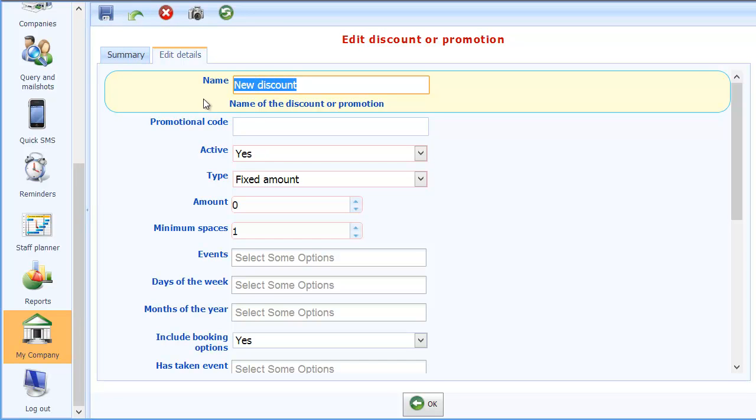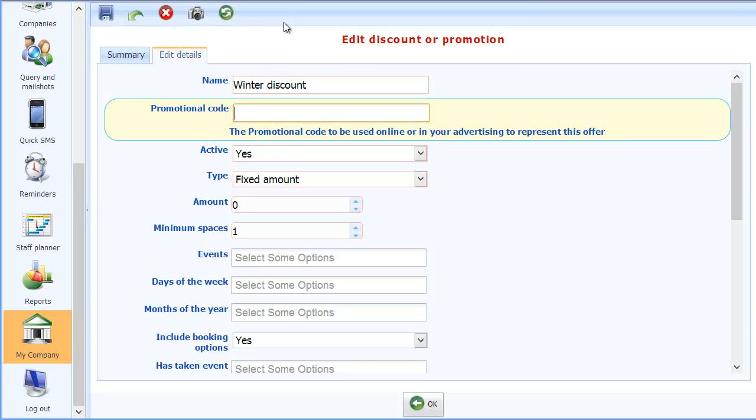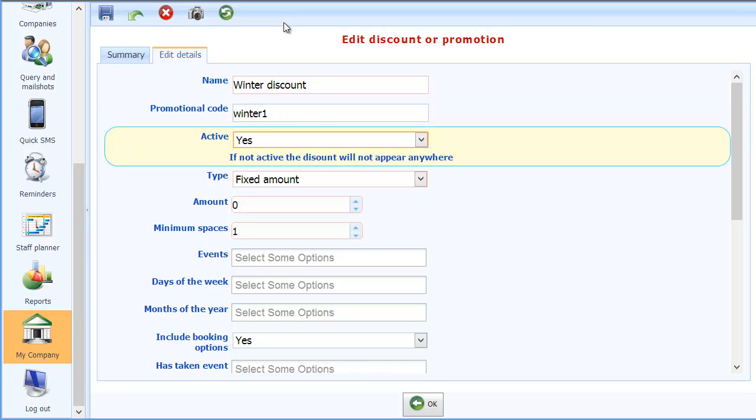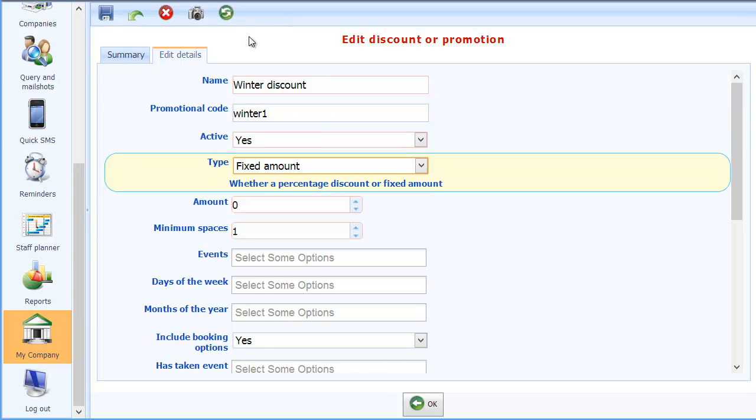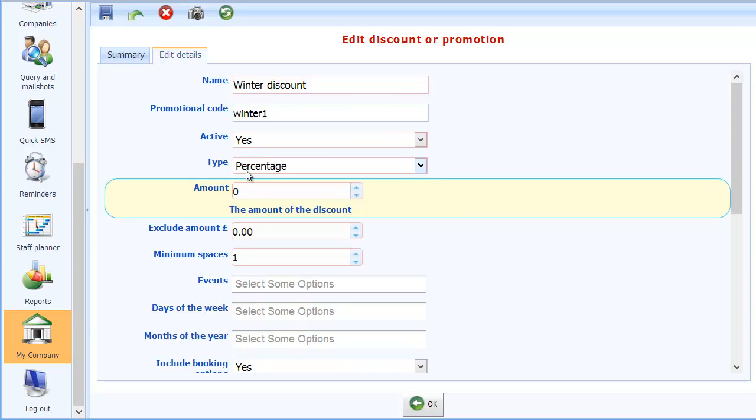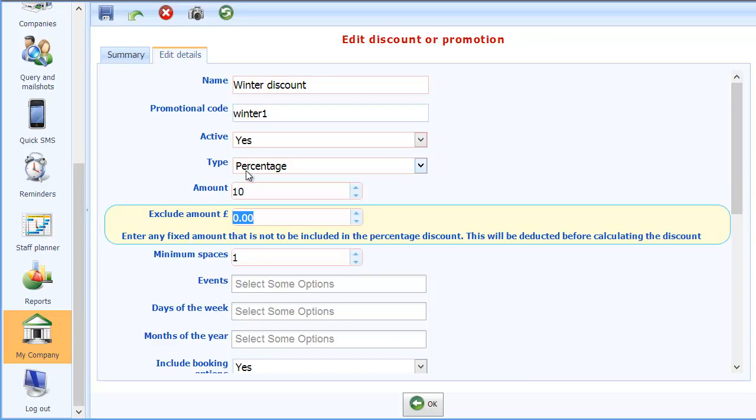So I'll add a new one. We're going to call this winter discount and we're going to give it a promotional code of winter1. It's active. I'm going to make it a percentage discount. So it's not a fixed amount. Percentage discount. And I'll make it a 10% discount. The exclude amount we'll leave at zero.